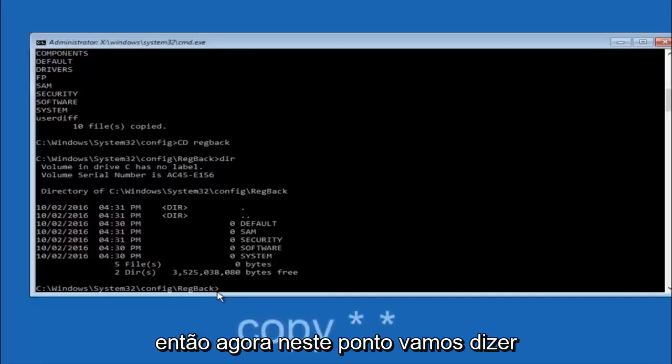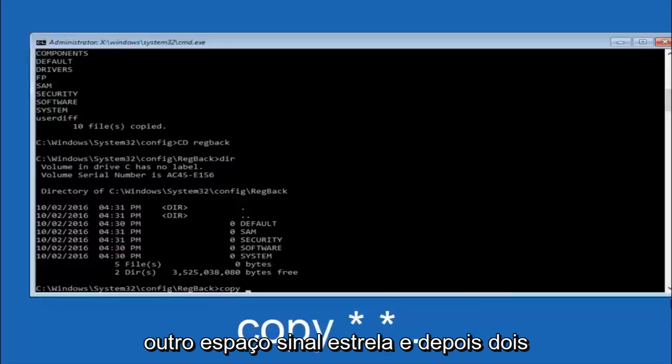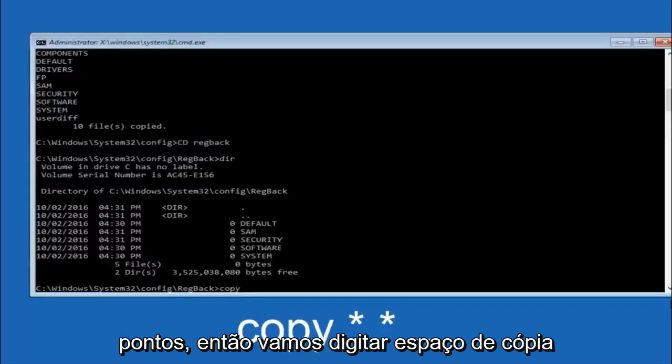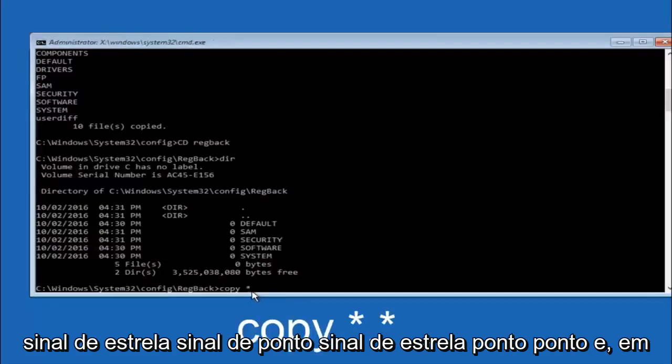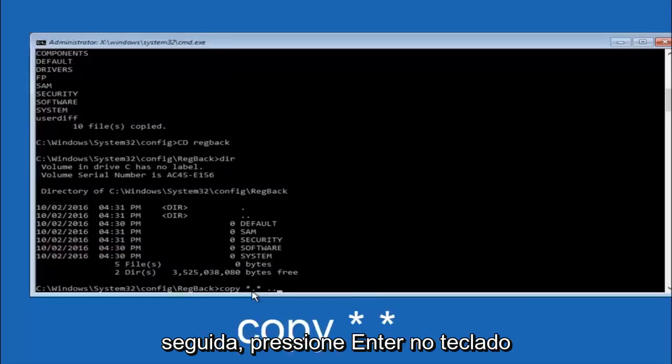So now at this point we're going to type copy again. So copy, space, star sign, dot, star sign, space, and then two dots. So we're going to type copy, space, star sign, dot, star sign, space, dot dot. And then hit enter on your keyboard again.